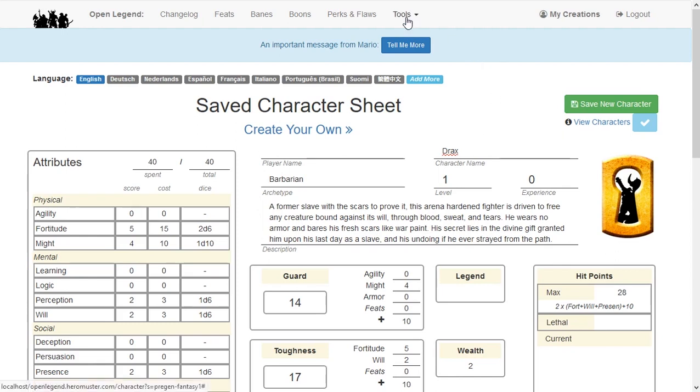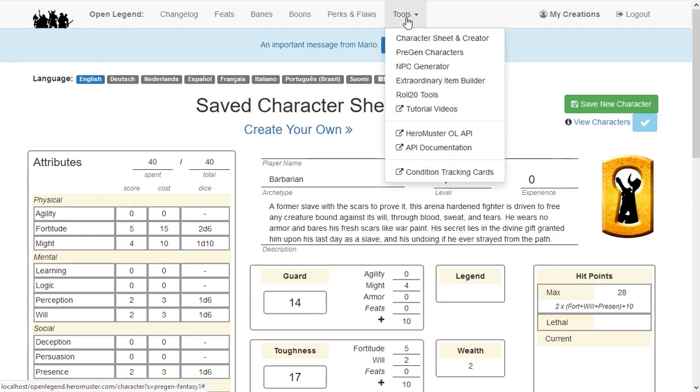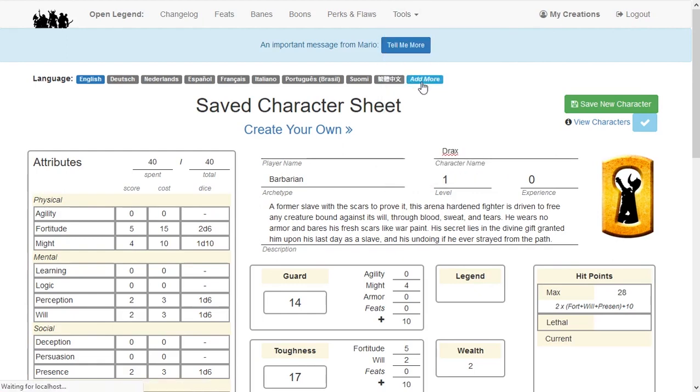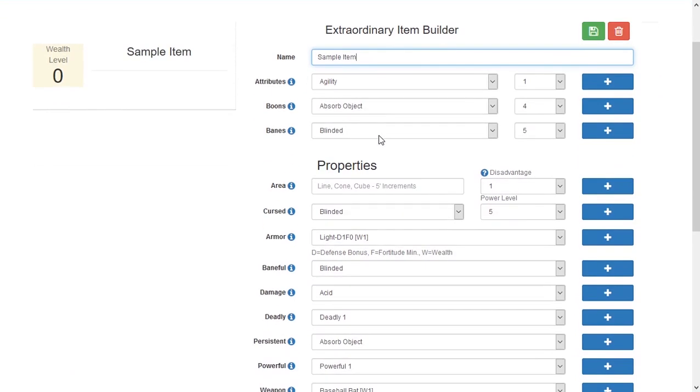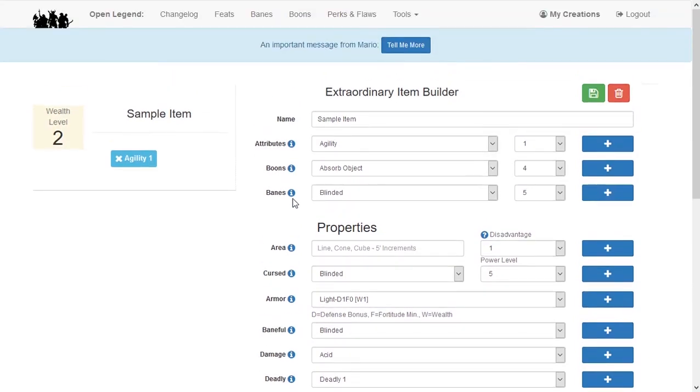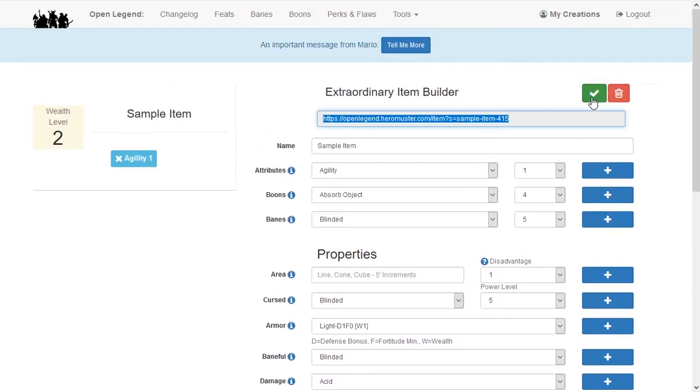This same ability to save and bookmark can be used in reverse for items you create with the Item Builder. You can save an item that you intend to give to your players, then when they receive it in game, you can send them the link out of game for them to bookmark. This is helpful if you create an item that changes or evolves over time.